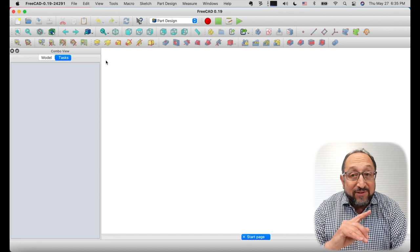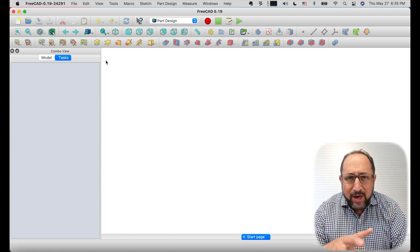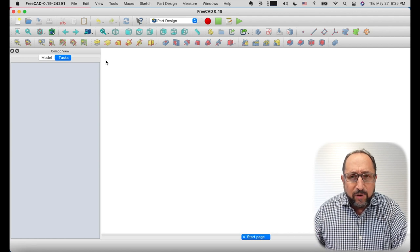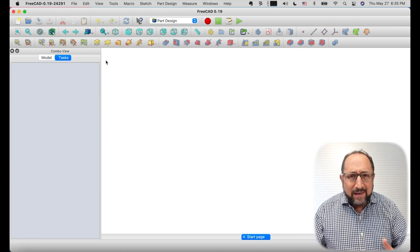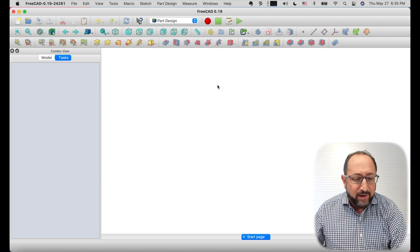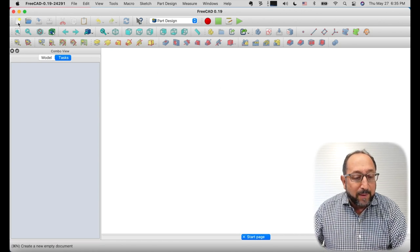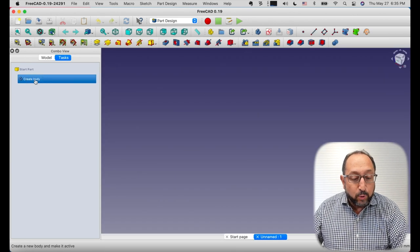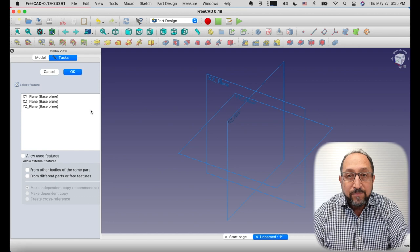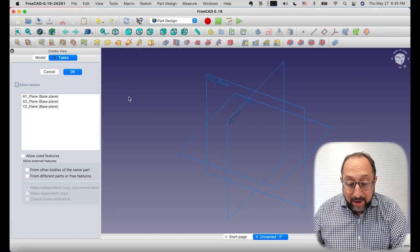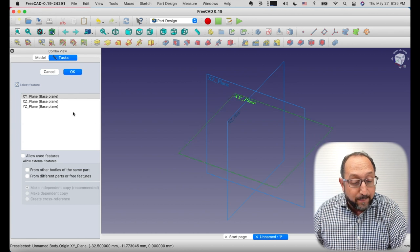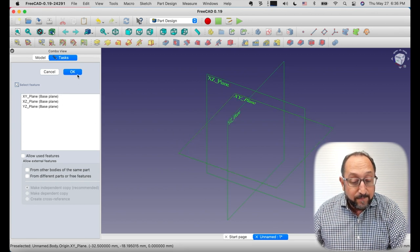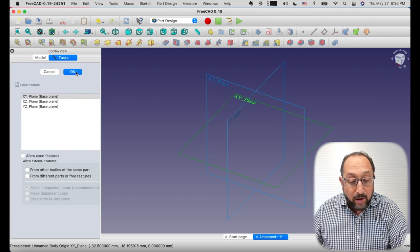Now this is not a beginner's tutorial. There are a whole series of those on the channel. I'll link a playlist for you. So I'm going to do some things quickly because you've already learned how to do these. So let's go ahead and we're in the part design workbench. Create a new document and create a body and create a sketch. And as you recall you need to create a sketch on a plane. We're going to put this on the XY plane.